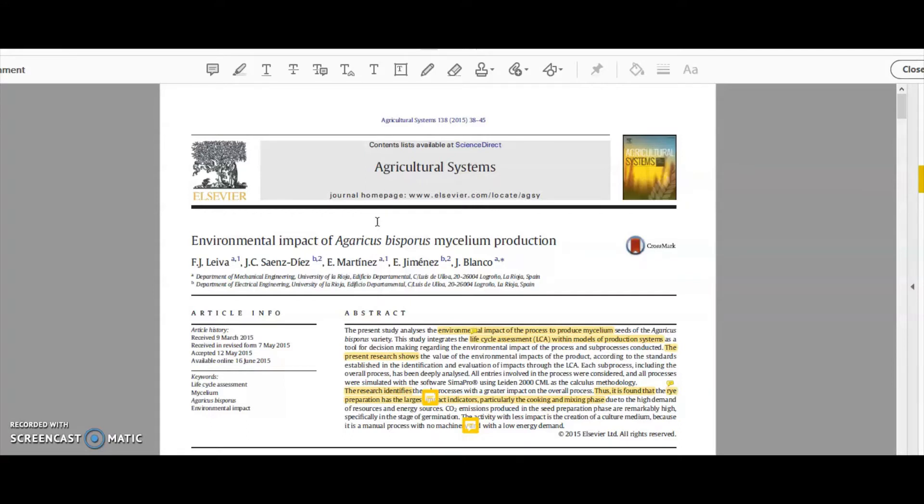This is the paper I want to know more about to help me start building up my literature review and understanding in this topic area.